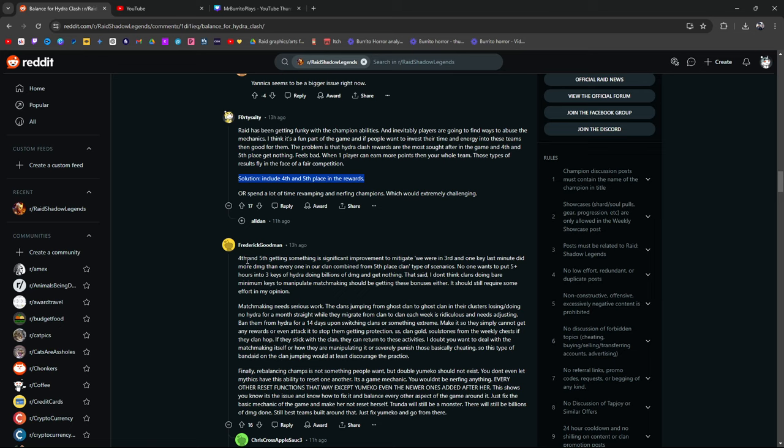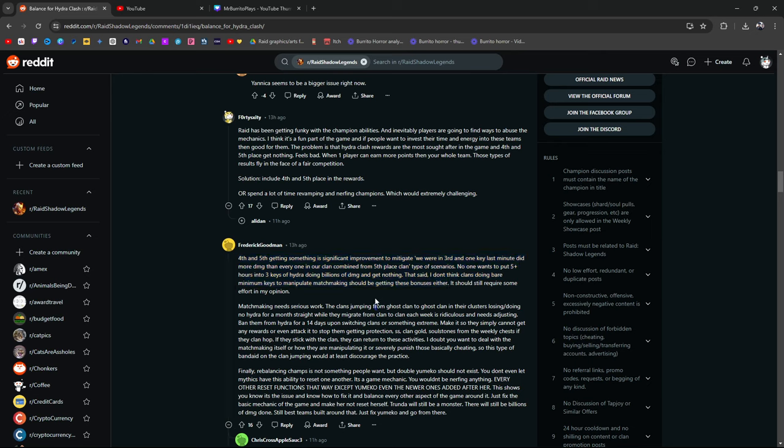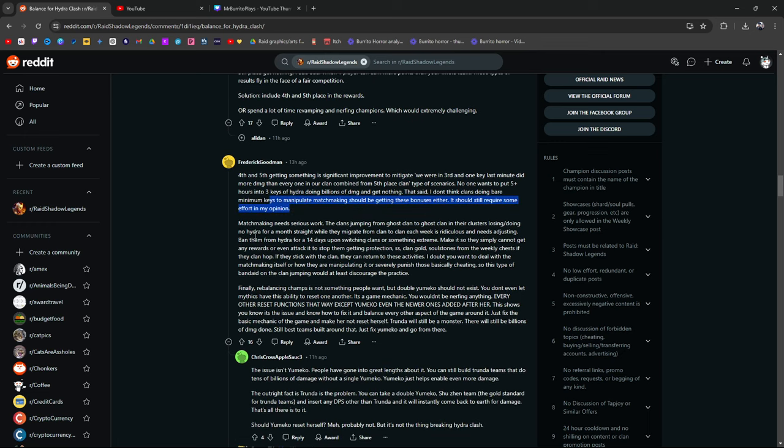We were in 3rd and 1 key last minute did more damage than every one of our clan combined from the 5th place clan type of scenarios. No one wants to put 5 plus fucking hours into 3 keys of doing billions of damage and getting nothing. That said, I don't think clans doing bare minimum keys to manipulate matchmaking should be getting bonuses either. I'm one of those clans. In one of those clans. It should still require some effort in my opinion. Matchmaking needs some work.